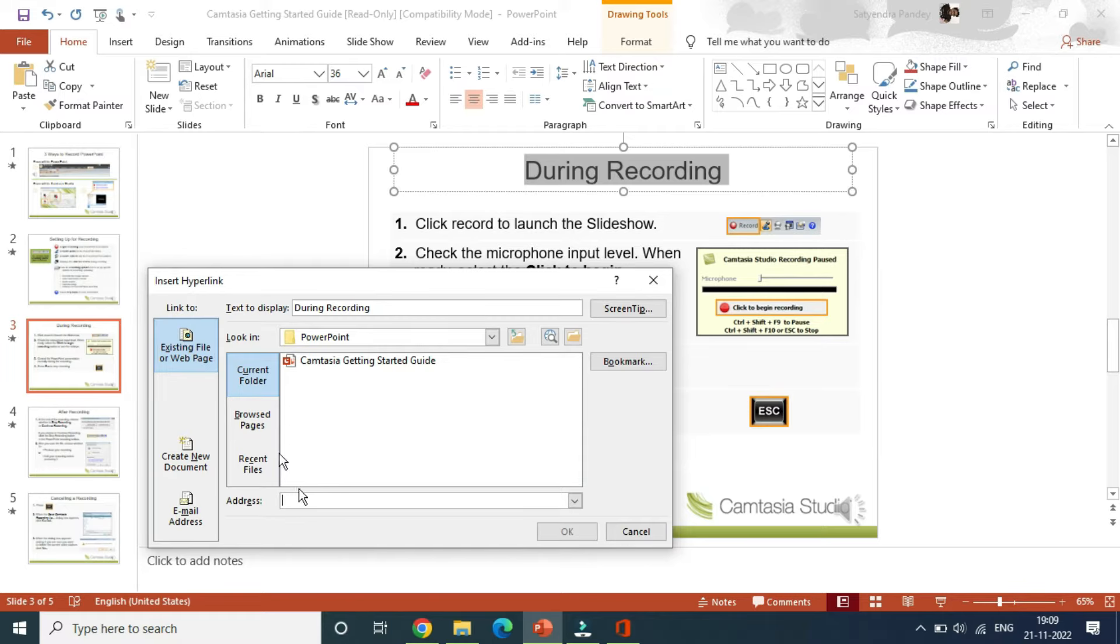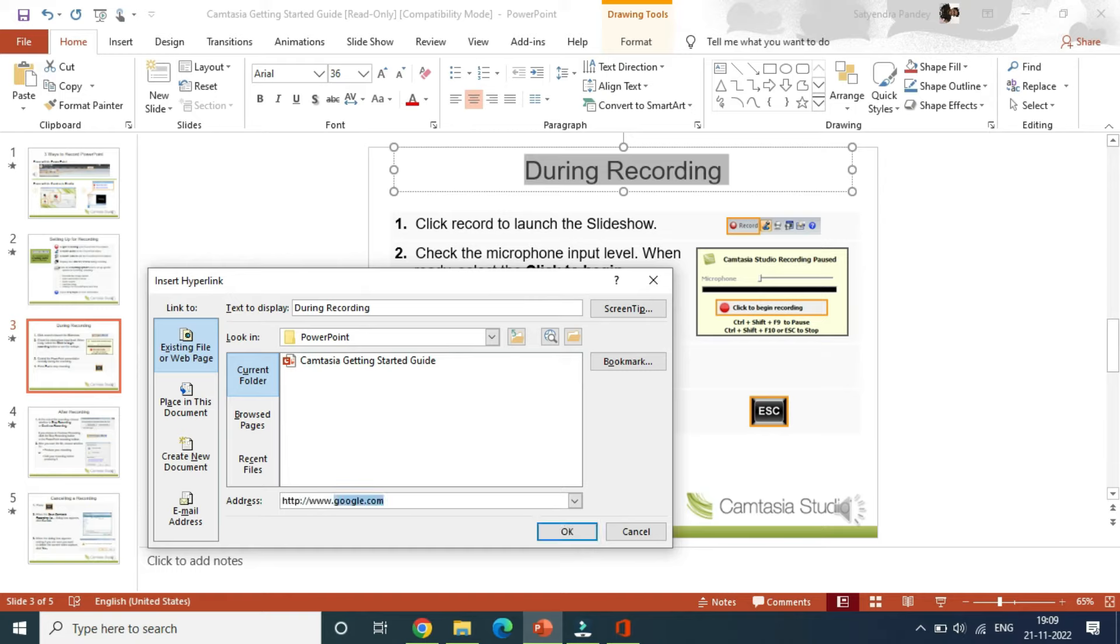Simply click on existing file or web page, then you can use the address here. Simply add the name of your website here using www.